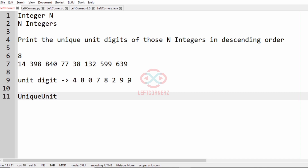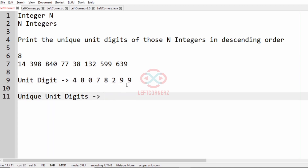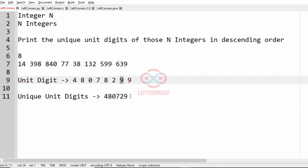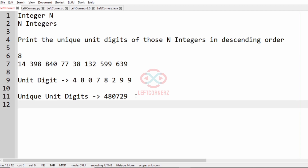Next we have to find the unique unit digits. The unique unit digits are 4, 8, 0, 7 — 8 is already written so it should not be repeated — 2, and 9. 9 is also repeated once so only one 9. Now we print these unique unit digits in descending order: 9, 8, 7, 4, 2, 0 will be printed as our output.